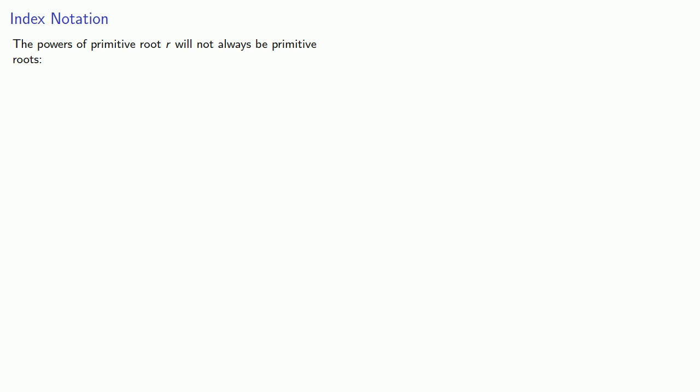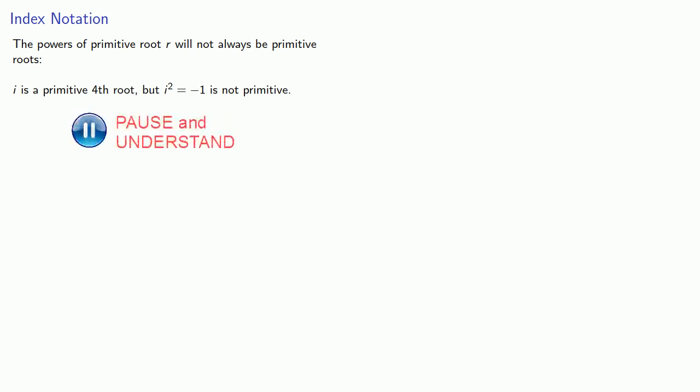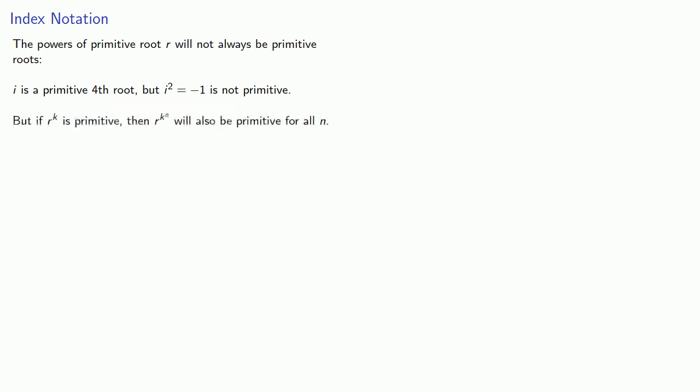Now while the powers of a primitive root will generate all roots, in general the powers of a primitive root will not always be primitive roots. For example, i is a primitive fourth root, but i squared equals negative 1 is not primitive. But if r^k is primitive, then r^k to the n will also be primitive for all n.